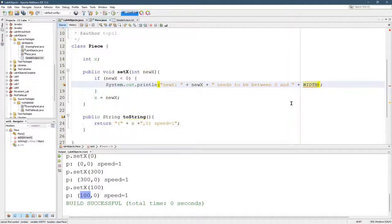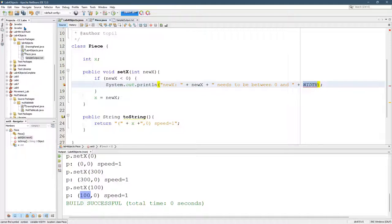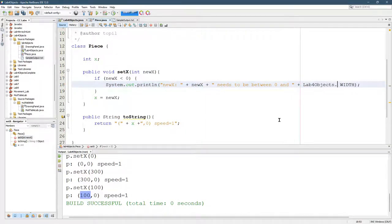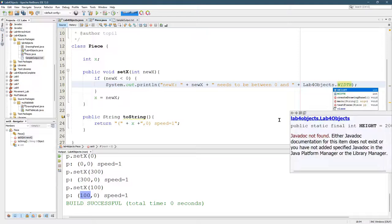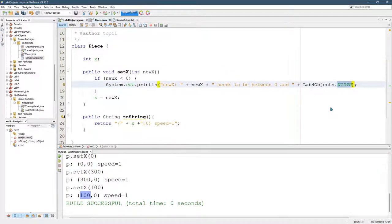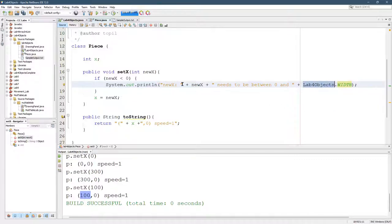But what is width? The problem is width is not in piece. It's in lab4 objects. Good news is it's easy to access it. You just do lab4objects.width. And now you're saying use the width fields in the lab4 objects.